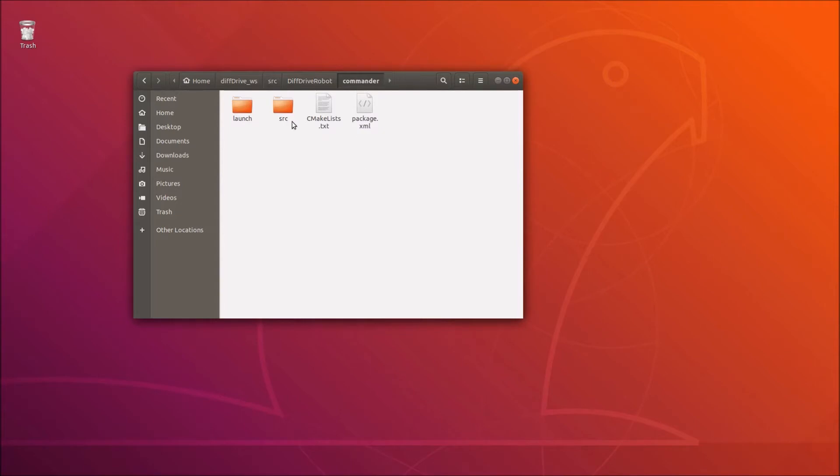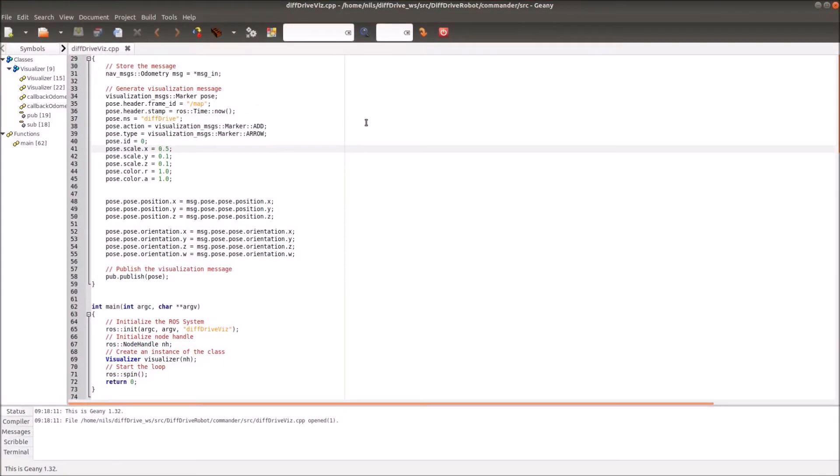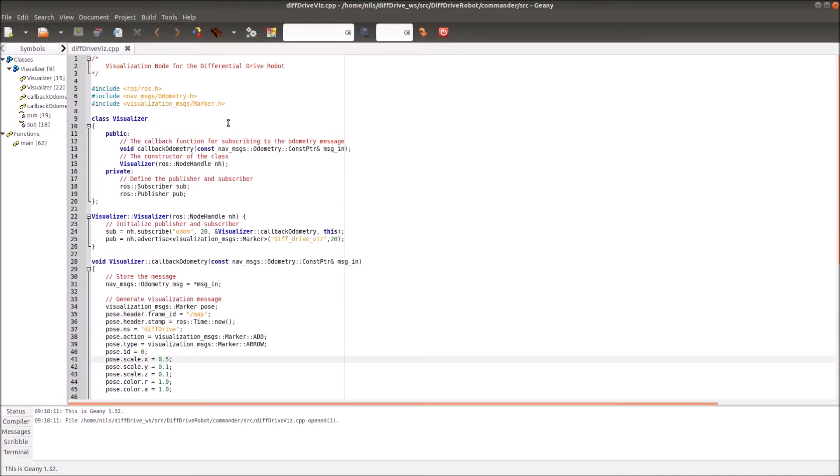Today we will add in the commander package our visualization node. Let's go into this. I already generated everything and I will now go through all the files with you. We're starting with the source folder here.